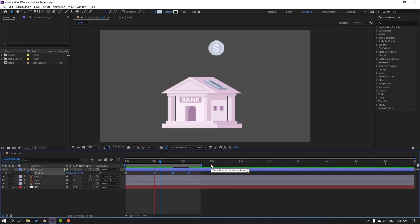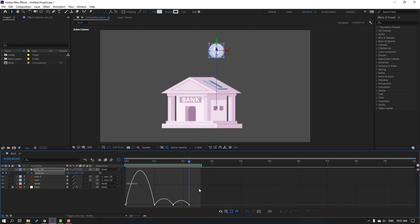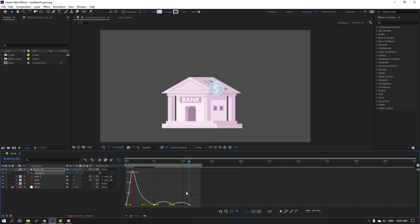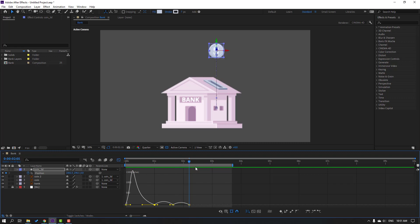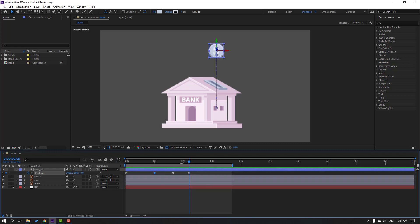Select the three keyframes, hold Alt and move to right. Let's see. Nice. So select the three keyframes, go to graph editor, select this graph and move to left.